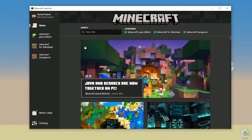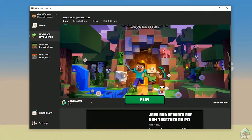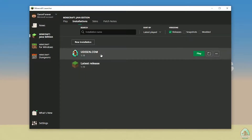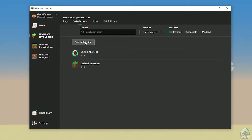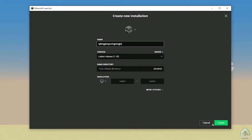Ok guys, open Minecraft Launcher and login if you're here for the first time. After that, go to Minecraft Java Edition, then Installations. Find the Udison installation here. If there's no Udison installation, no big deal — create a new installation and type Udison.com here, then press Create.